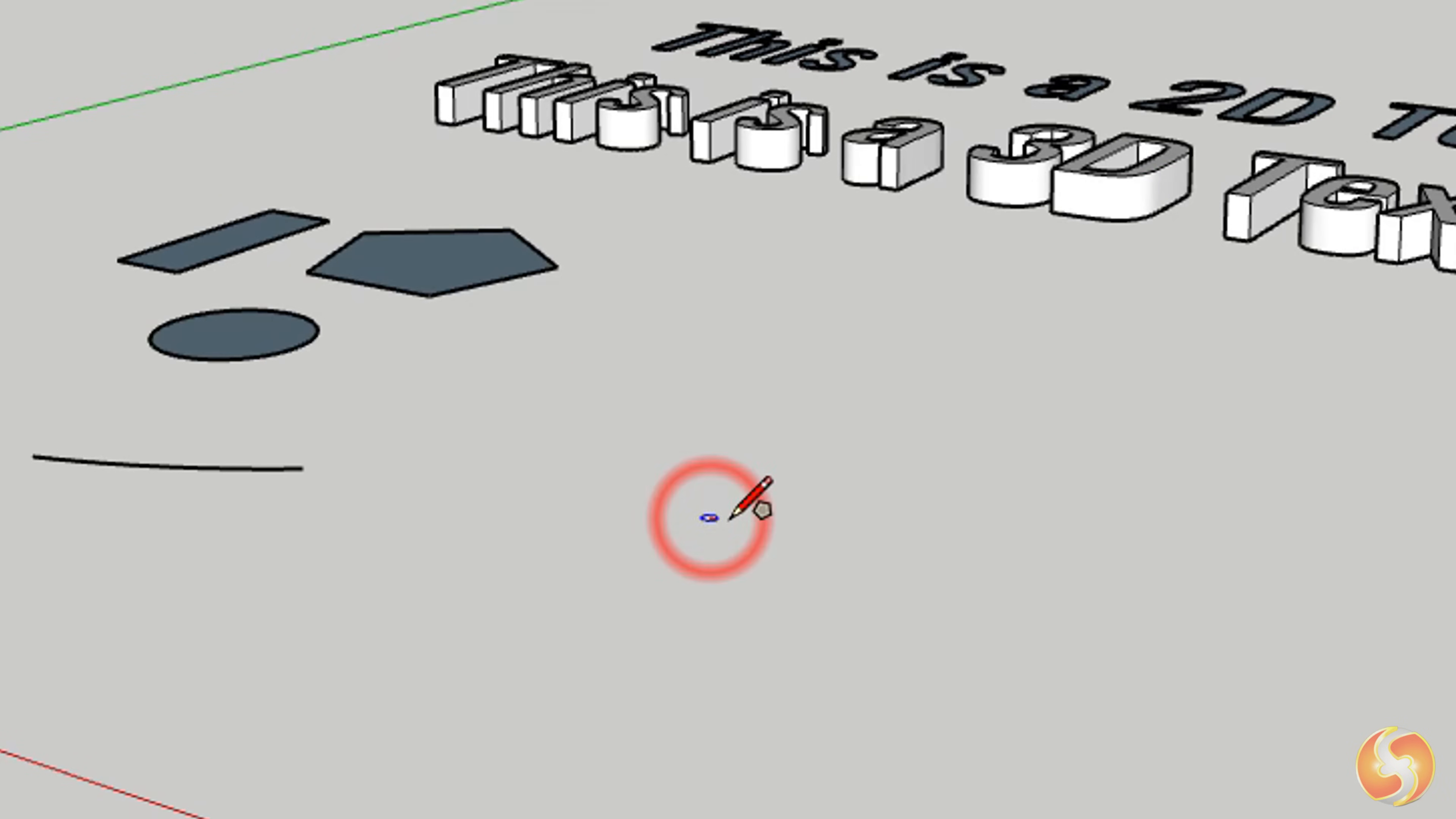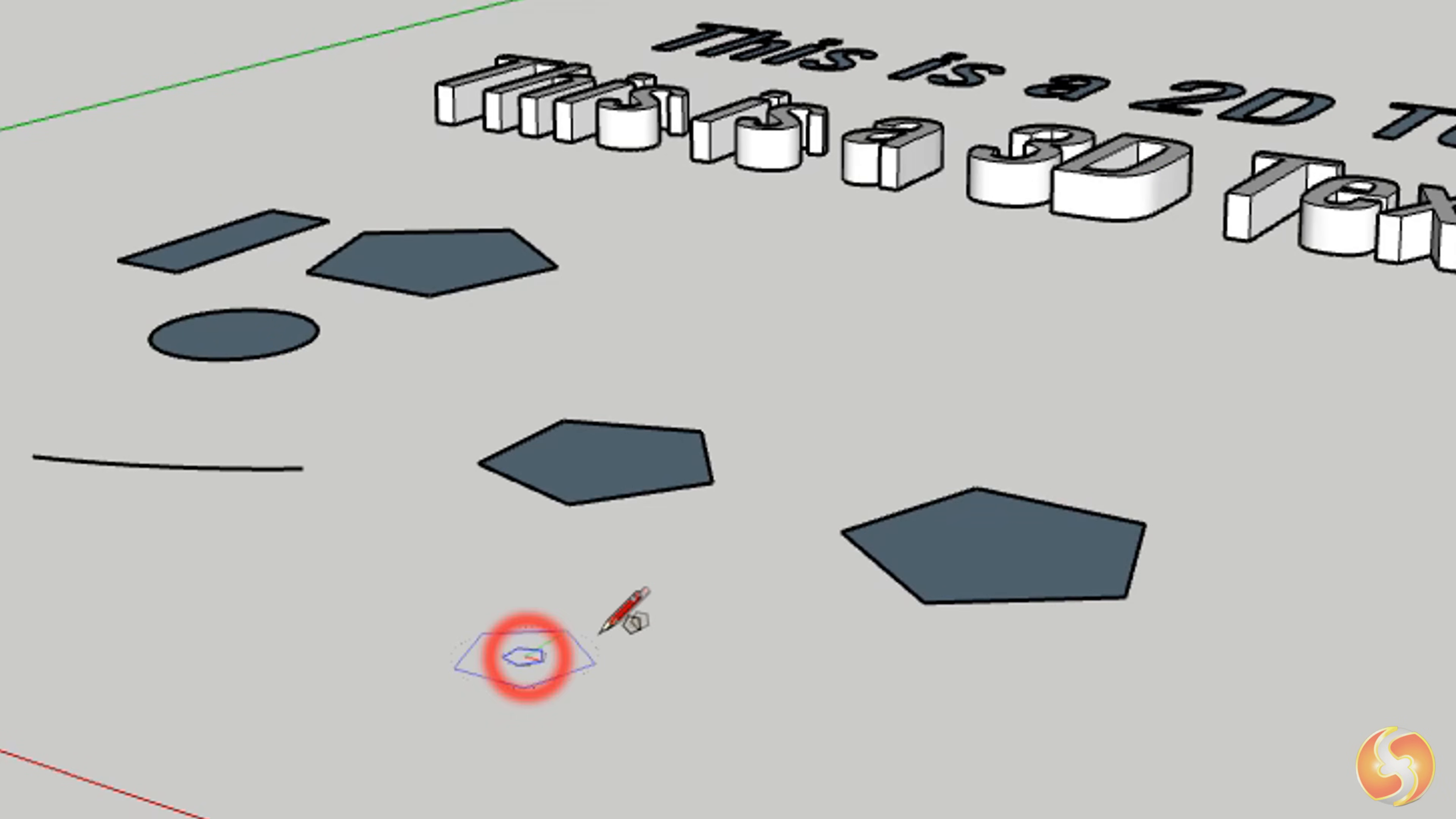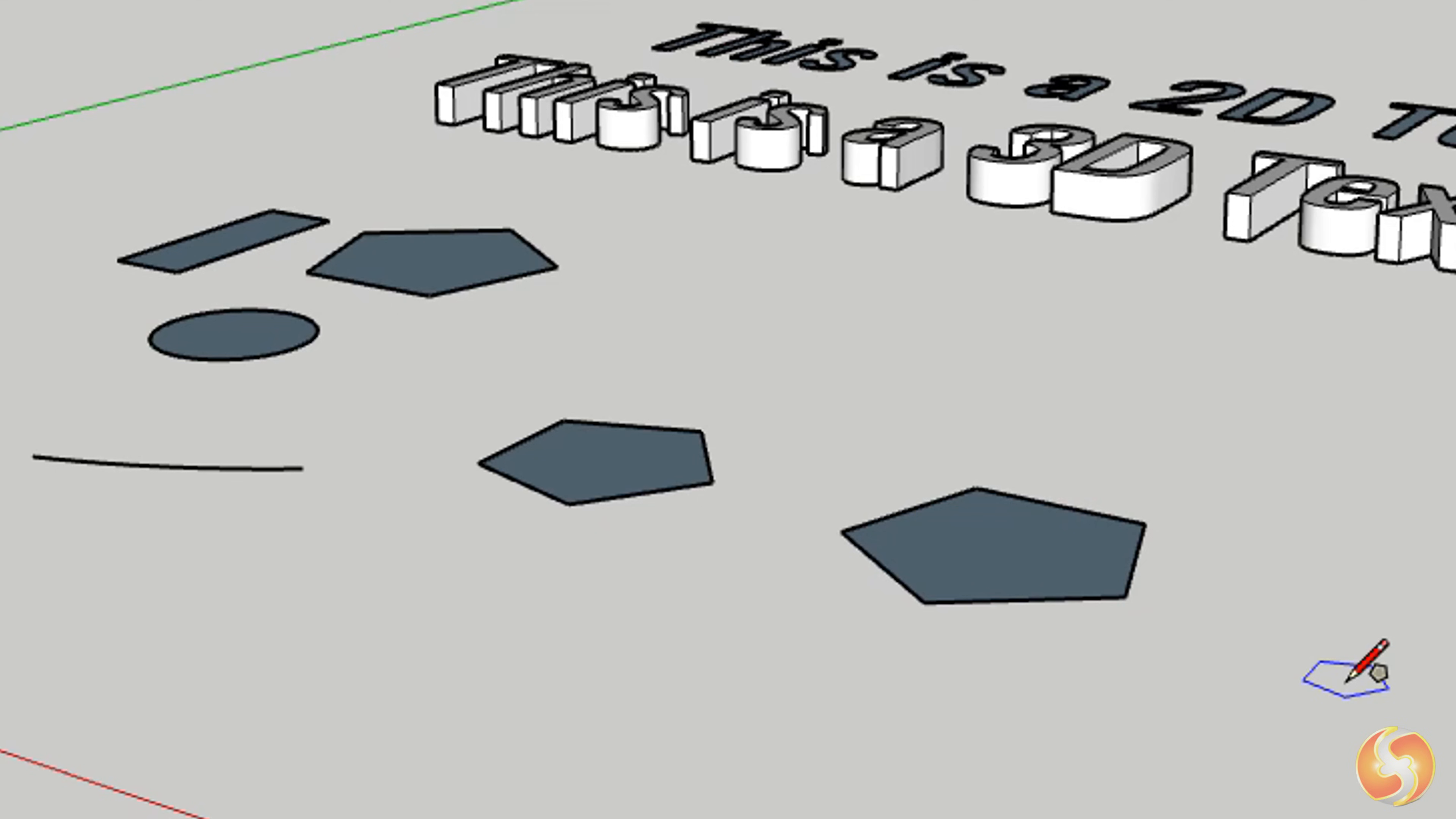To undo any drawing in progress, use the Escape key, whereas to undo any action or modification, use Ctrl and Z.